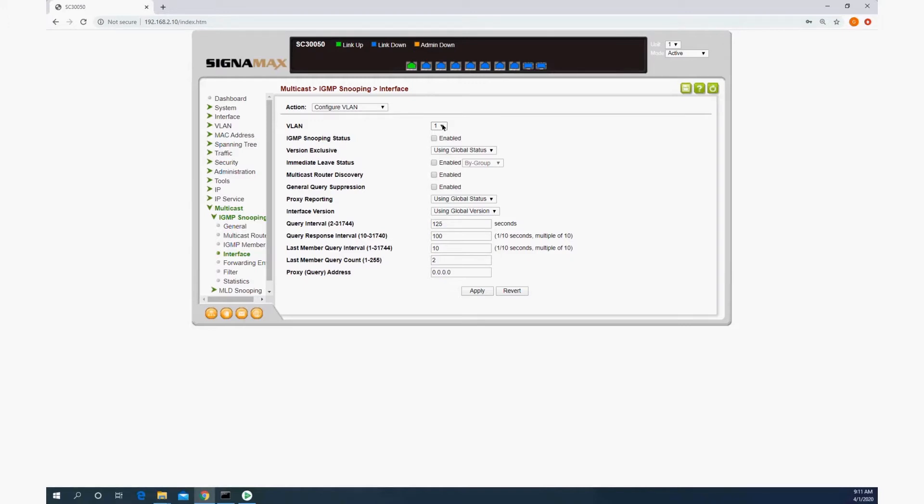By default, VLAN 1 is used on the switch on all ports. If you have changed the VLAN configuration, you need to pick the VLAN that the Crestron devices are going to be on.